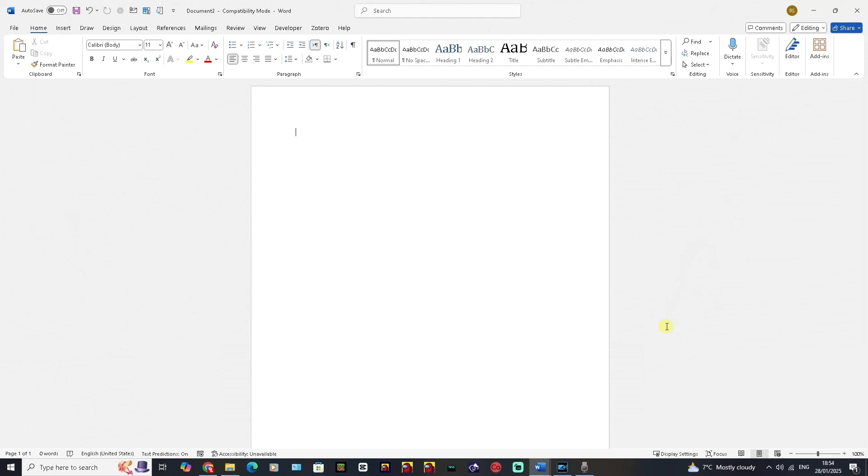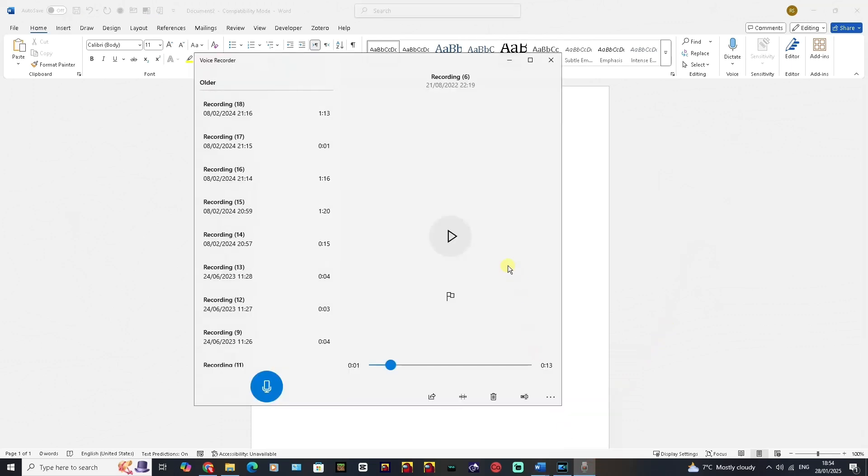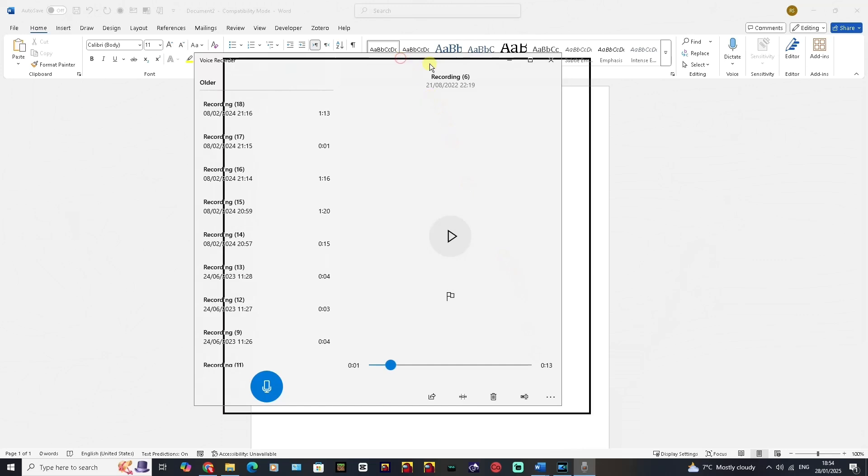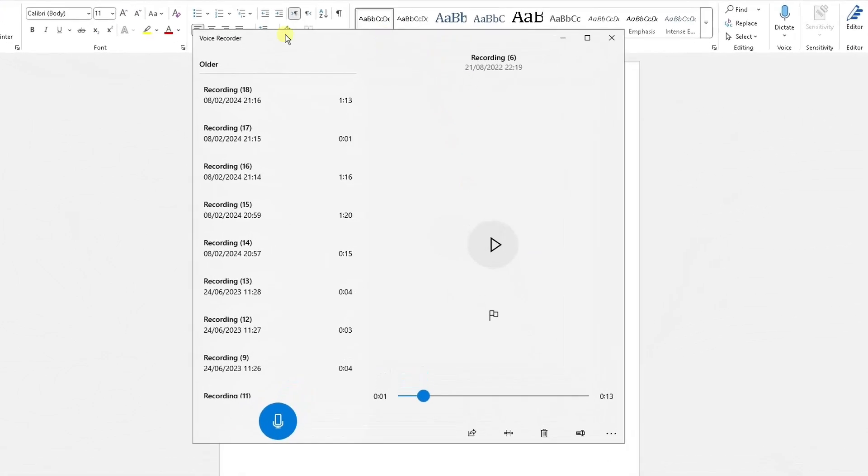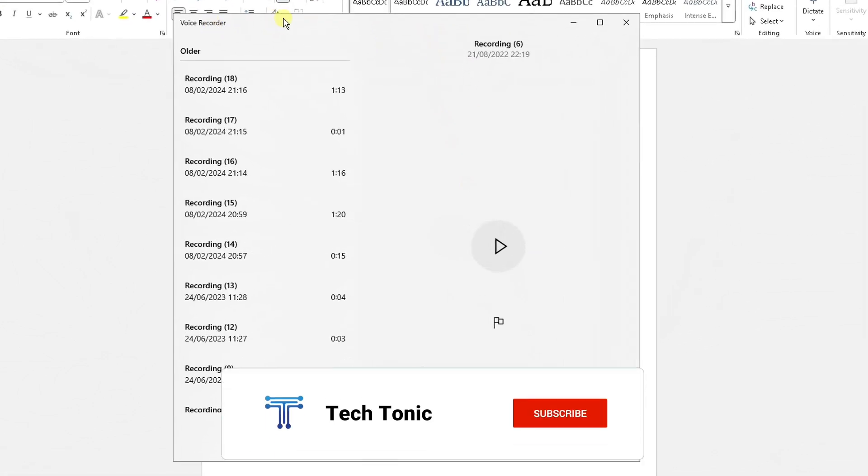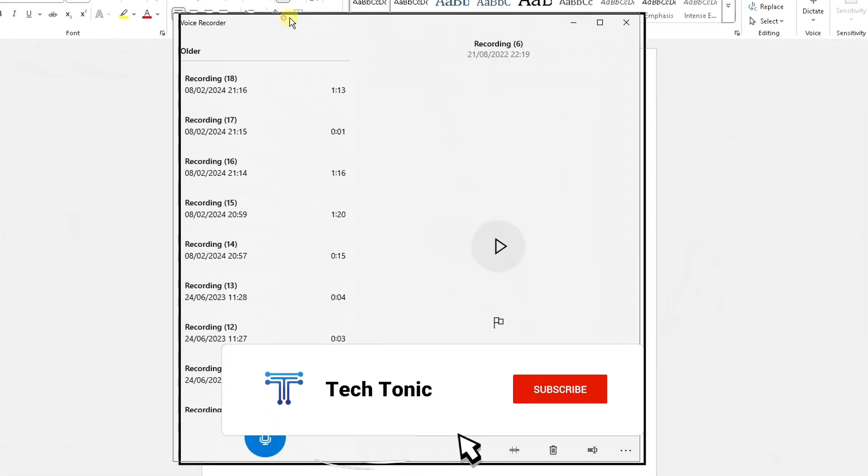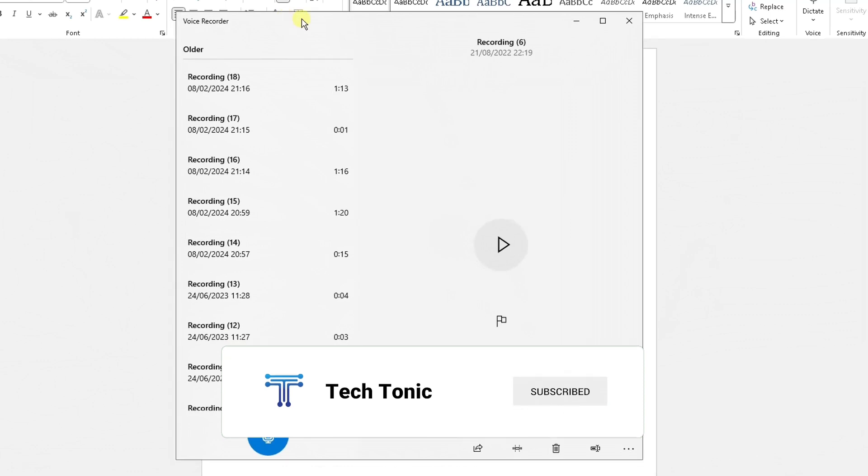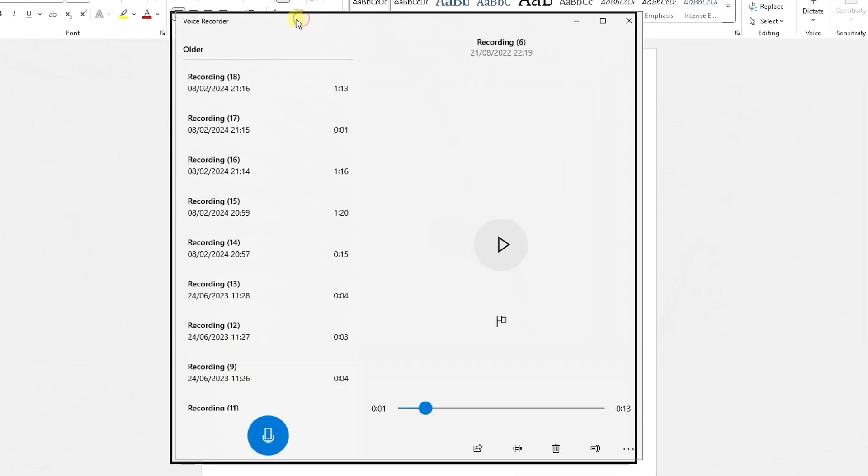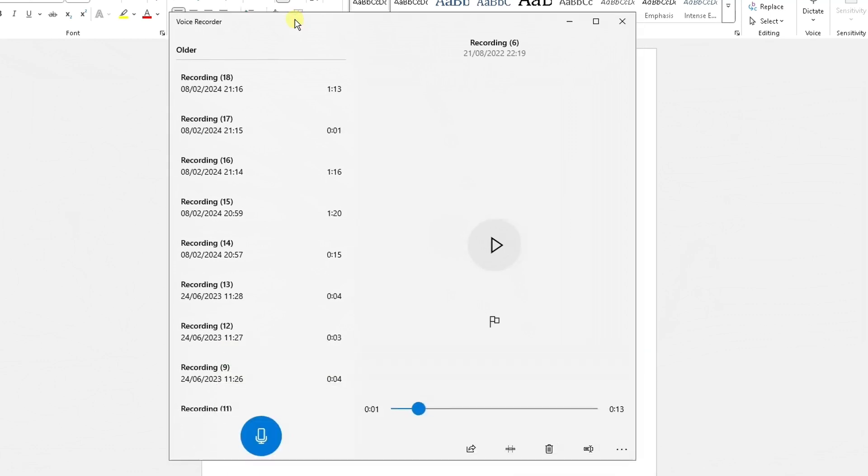First and foremost, let's say you're using a third-party application software to record the audio. So I've got an application opened up here called Voice Recorder which can be found on Windows 10 and a similar application can be found on Windows 11. I'm sure the operating systems have their own default recording application.